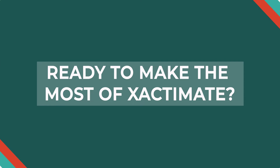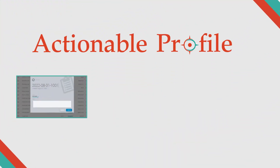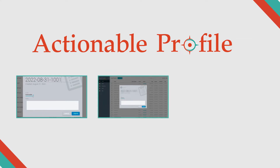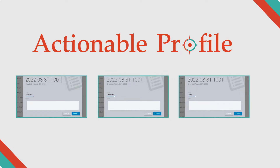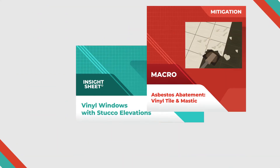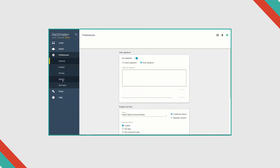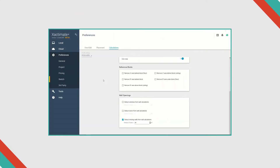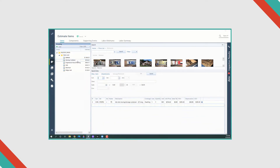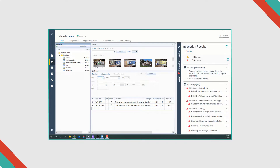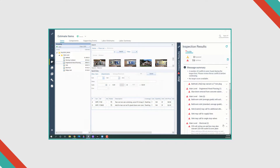Ready to make the most of Exactimate? Actionable Insights now has an Exactimate profile similar to the contractor and carrier profiles that come with Exactimate. Along with access to all the Insight Sheet macros, the profile includes Actionable's industry standard default preferences that focus on accurate and transparent estimating. The profile also gives you access to Exactimate's new Claims Rule Engine that leverages the Insight Sheet database to give live estimating guidance as you write in Exactimate.